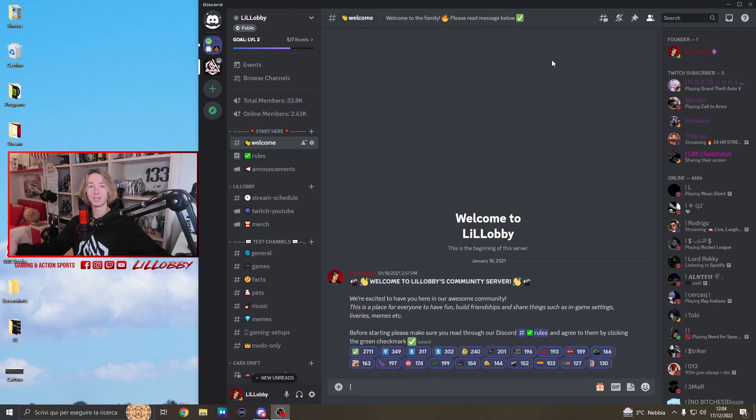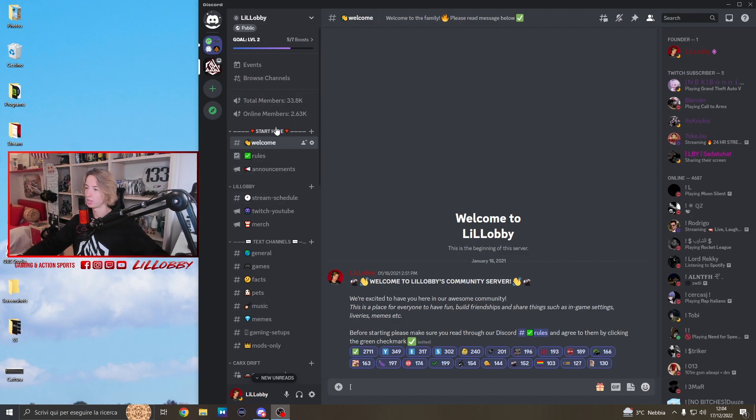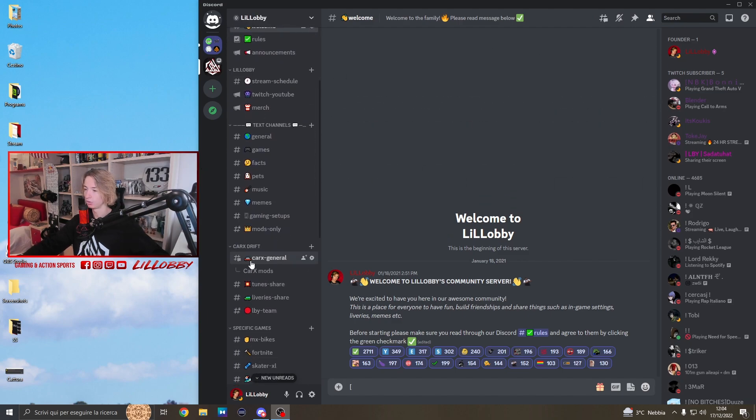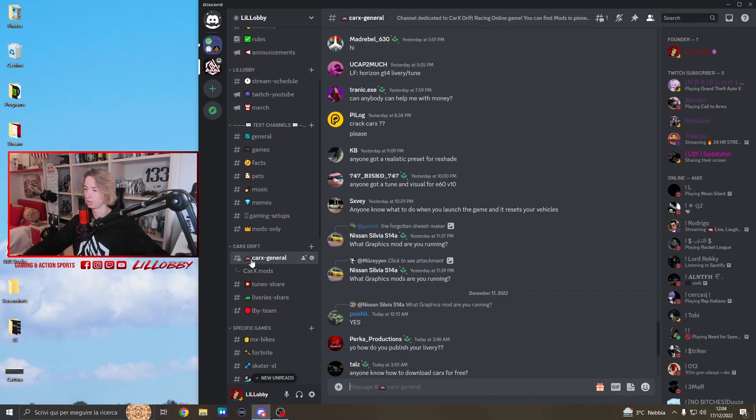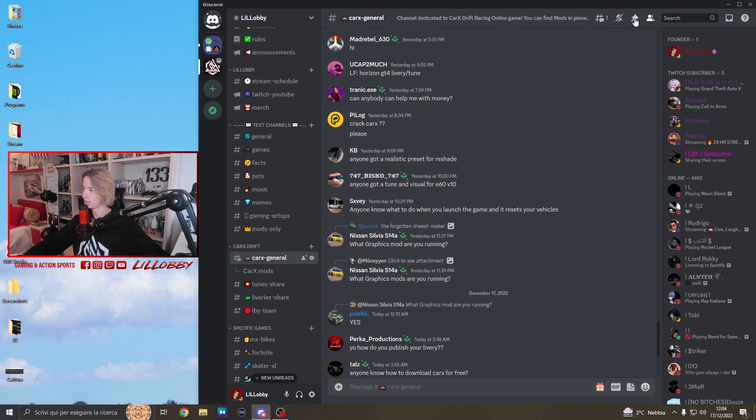So the first thing you're gonna want to do is go to our Discord - you'll find the link in the description. Once you're here, scroll down and go to the Corex general chat. Then click on the top right where you'll see the pinned messages and click there.